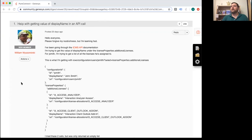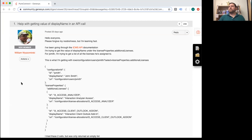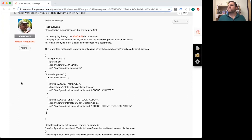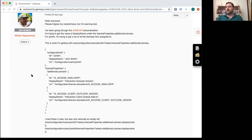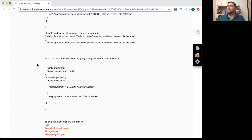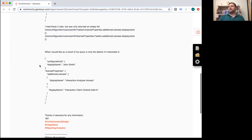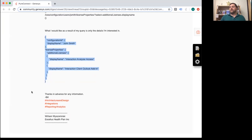Let's take a peek at William's question — make sure you're paying attention to your screen because there's a lot of code. William wants help getting the value of display name in an API call. He writes: 'Please forgive my noobishness but I'm learning fast. I've been going through the ICWS API documentation. I'm trying to get the value of display name under the license properties — additional licenses for J. Smith — and trying to get a list of all the licenses assigned. I tried these two calls. What I would like as a result of my query is only the details I'm interested in.'